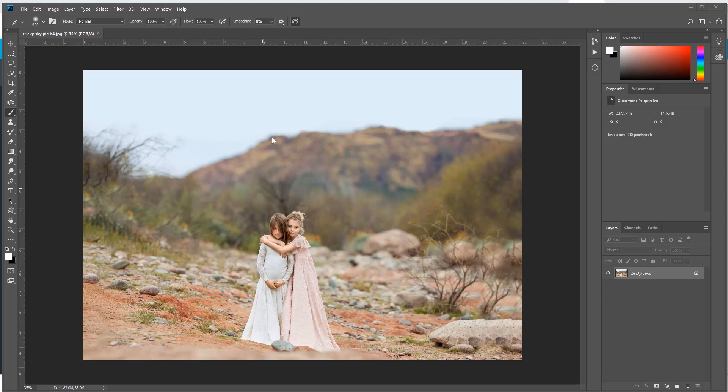So on this one you also see we've got this mountain range going on in the back, which makes it not perfectly straight. So let me show you a couple tips and tricks that you could do if you want to place a sky overlay onto a photo that's a little bit trickier.